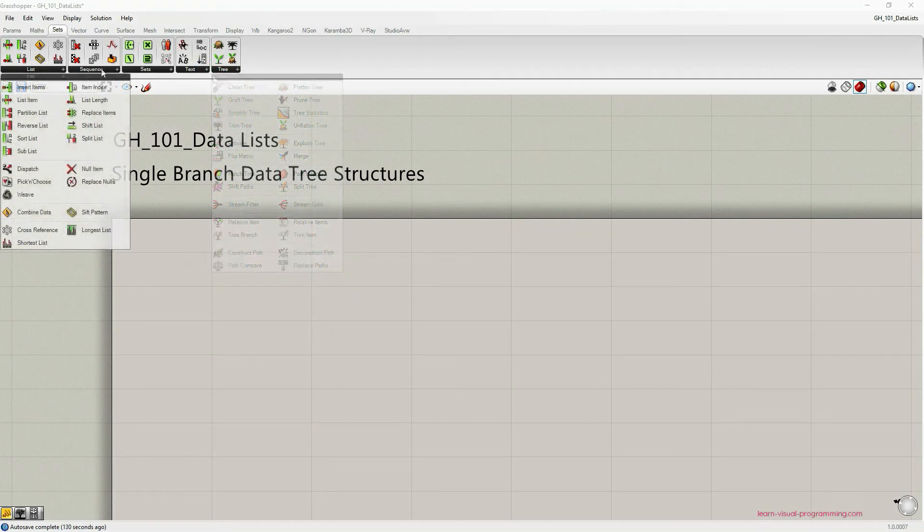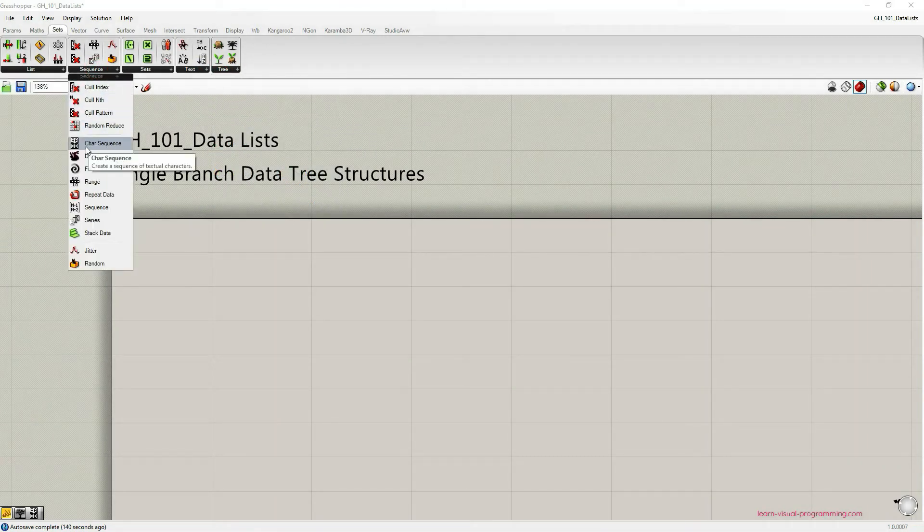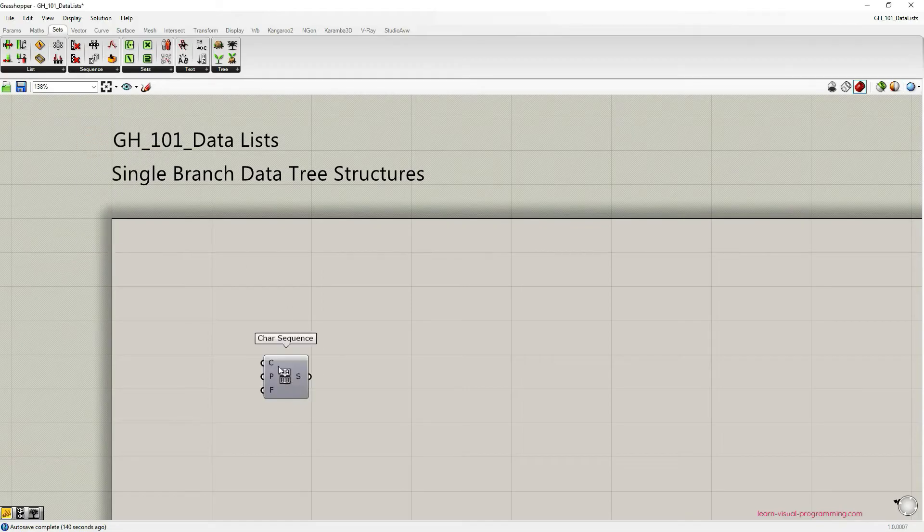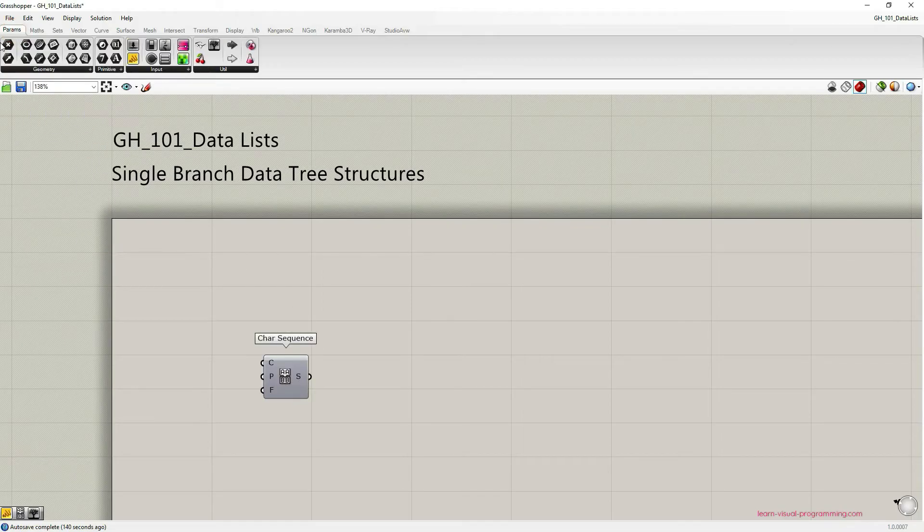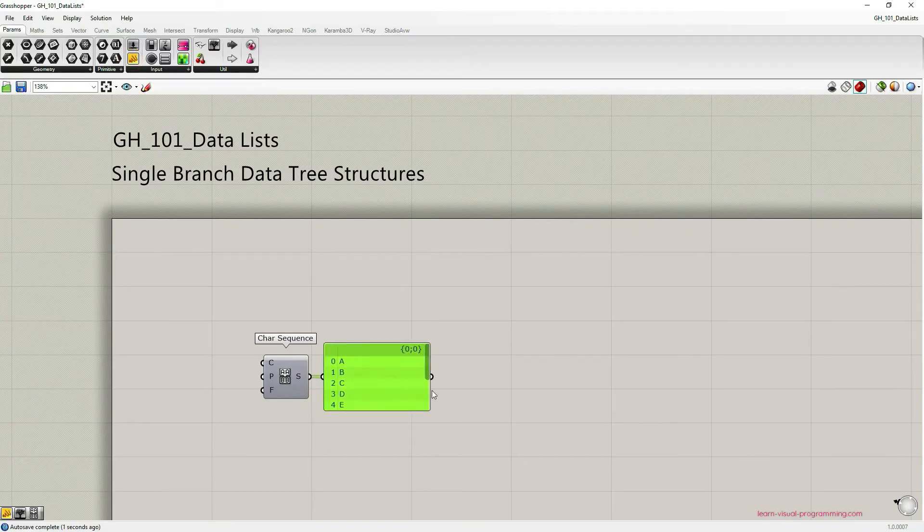Let's go under sequence and choose char sequence component. I'm also going to go under params and grab a panel so that we can read the output of char sequence component.